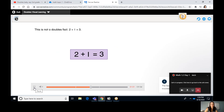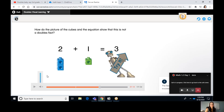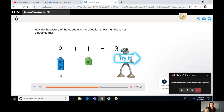This is not a doubles fact: two plus one equals three. How do the picture of the cubes and the equation show that this is not a doubles fact? If you look at this number two, there are two cubes; over here you have one cube. These are partners, but this one doesn't have a partner. And these addends are different.